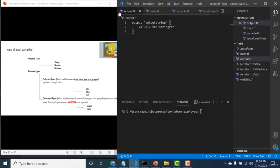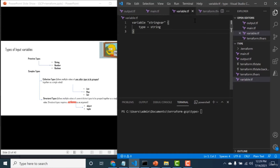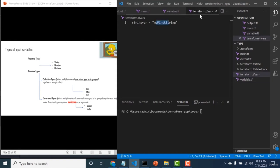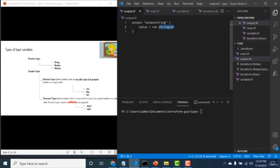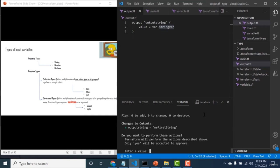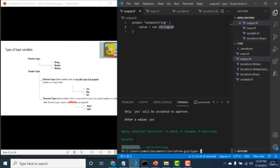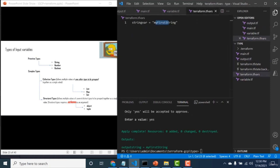Running terraform apply, the output block displays the variable value declared in variables.tf and initialized in tfvars. The output shows 'my first string'. Now let's change it to a number type — I'll declare another variable of type number in variables.tf, and instead of assigning in tfvars, I'll assign it using the '-var' flag when running terraform apply.